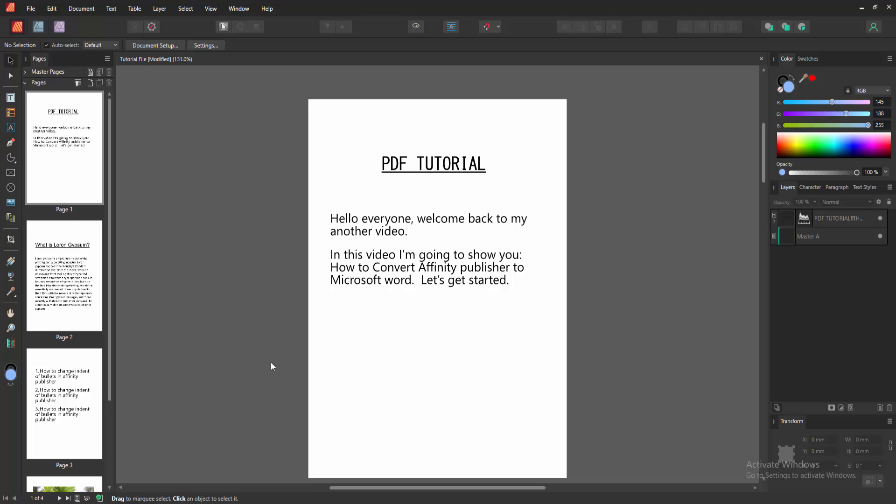Assalamualaikum, hello friends, how are you? Welcome back to another video. In this video, I'm going to show you how to convert Affinity Publisher to Microsoft Word. Let's get started.